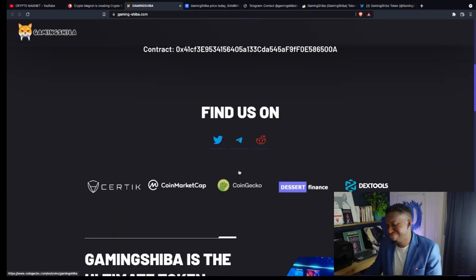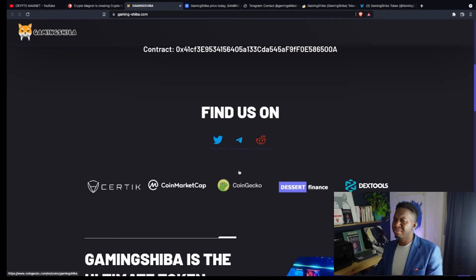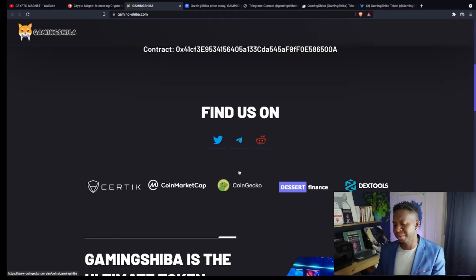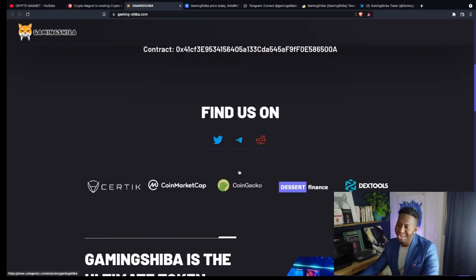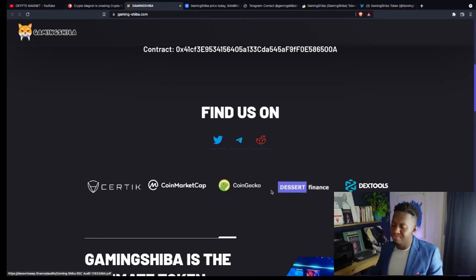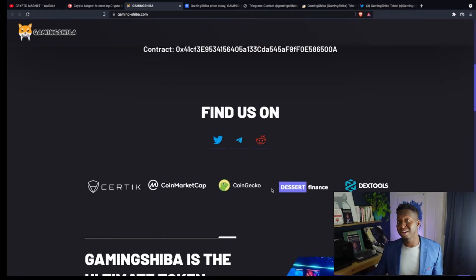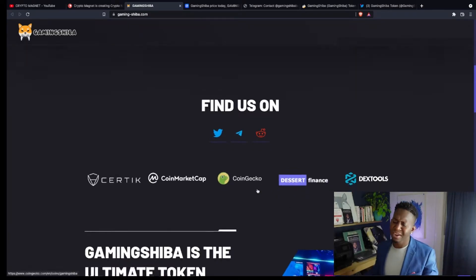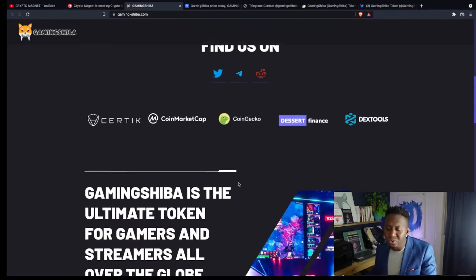If you haven't been a part of this crypto, simply click the link below, gaming slash shiba.com. You can find them on CoinMarketCap, CoinGecko. They've also been audited by Desert Finance, and you can also find them on DexTools.